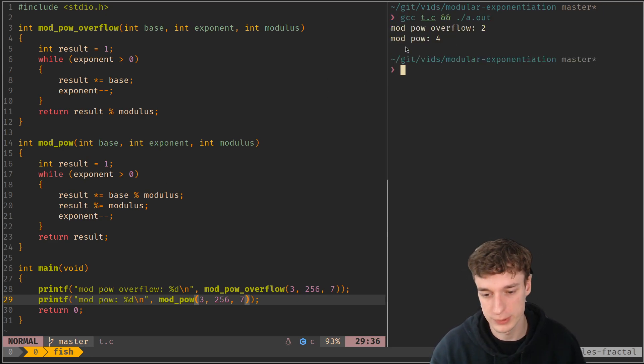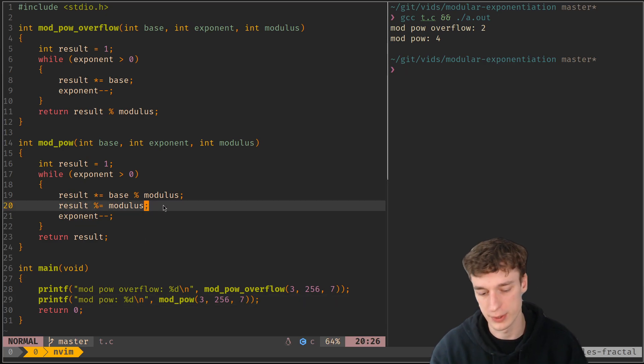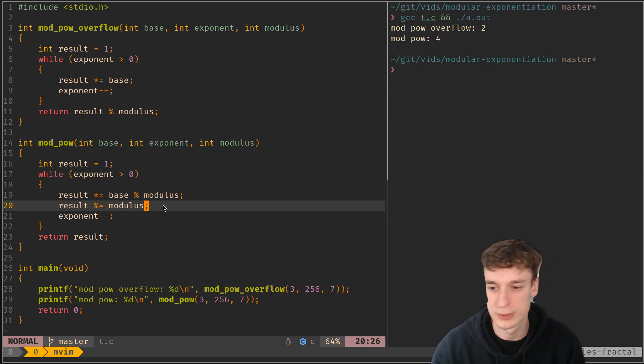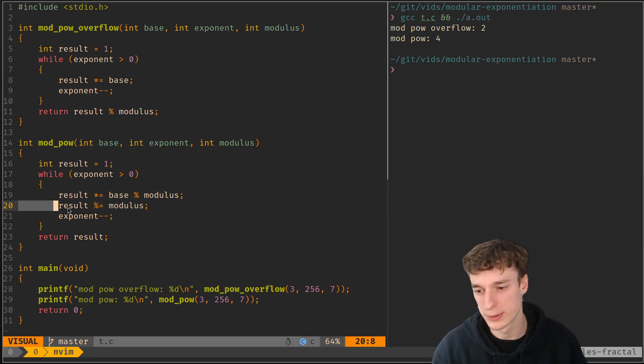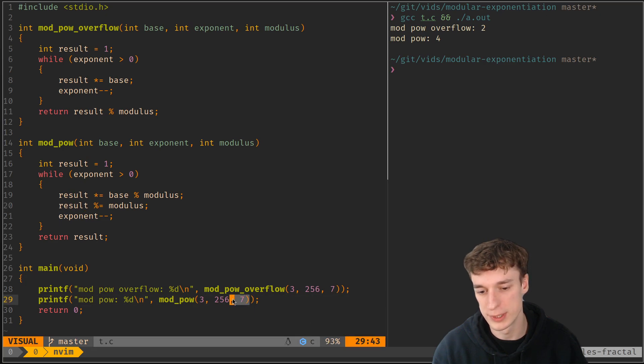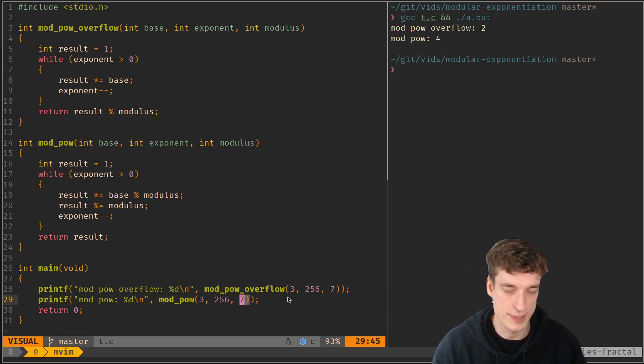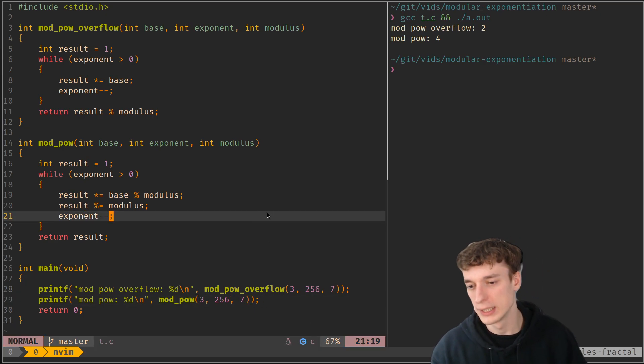And it doesn't overflow. I mean, I assume I don't need to print this because you can see that the result will always be lower than seven.